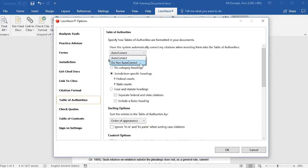And if you select the Do Not Auto-Correct option, then citations that appear in your Table of Authorities will not be automatically corrected to comply with the selected citation format, but slight revisions will be made, such as the removal of any introductory signals and pin pages. Again, any citations in your document will not be changed.